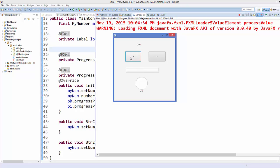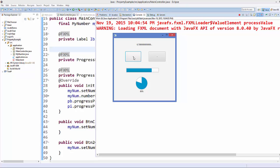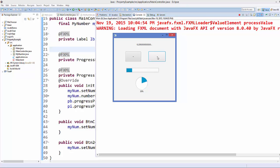The app is running. Clicking the positive button increases the progress bar by 0.1, or 10%, each time. You can also see the value in the label increasing. Clicking the negative button decreases the value in both the progress bar and the progress indicator.